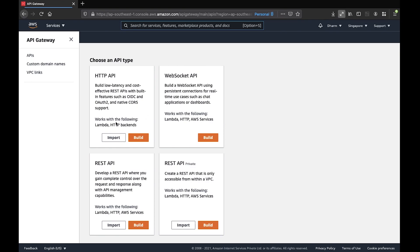There is also a WebSocket API, which you can use when building a real-time application like a chat application. Then there is REST API, which we are going to build today — it can be integrated with Lambda, HTTP endpoints, and other AWS services. There is also a Private REST API, which you'd create if you want an API that serves only within a VPC. Let's click on REST API Build.